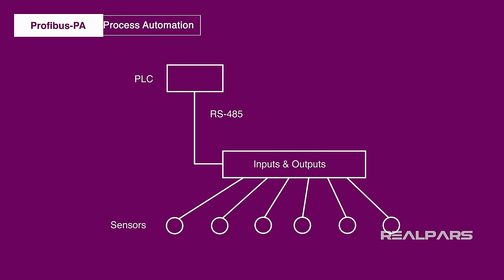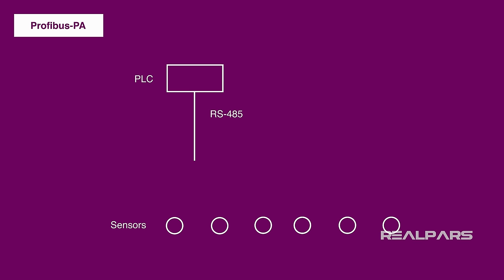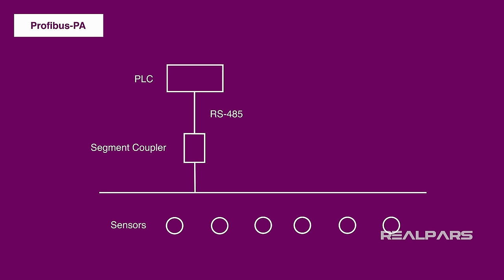PA is short for Process Automation. Profibus PA allows you to remove this IO unit and also the cables, and replace them with a segment coupler and a single Profibus PA cable.